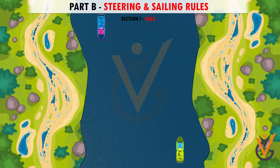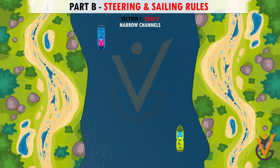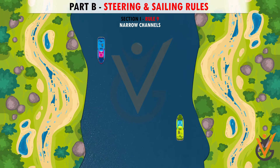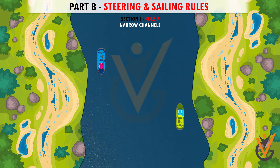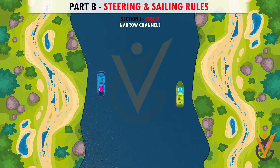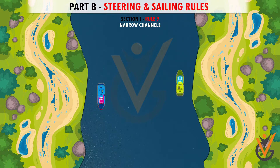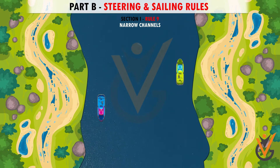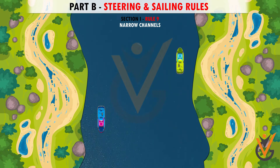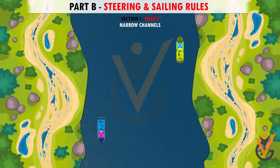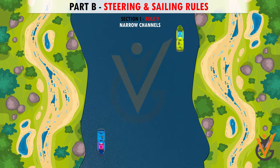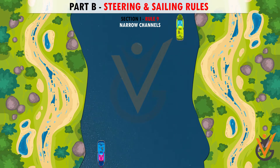Rule 9: Narrow Channels. This rule explains the conduct of vessels in a narrow channel, such as keeping to the starboard side of the channel, and fishing vessels not to impede the channel.